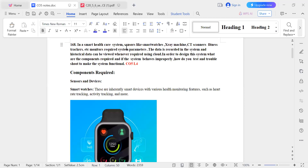The question is: in a smart healthcare system, sensors like smart watches, X-ray machines, CT scanners, and fitness trackers monitor the required system parameters. The question itself gives the clue about which sensors the system is using. If a question doesn't mention sensor names, you can write any sensor related to that use case. All these sensors are used to monitor health parameters, and the data is recorded in the system so historical data can be viewed whenever required.